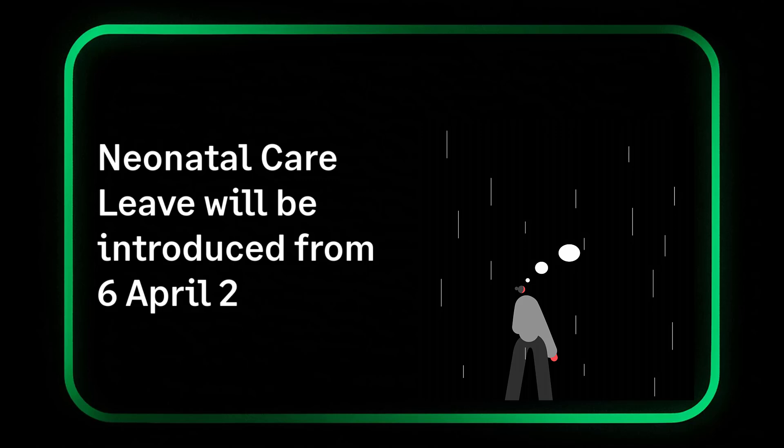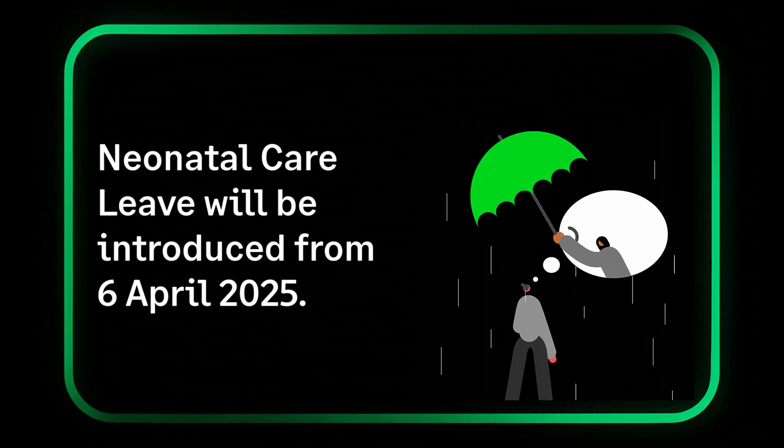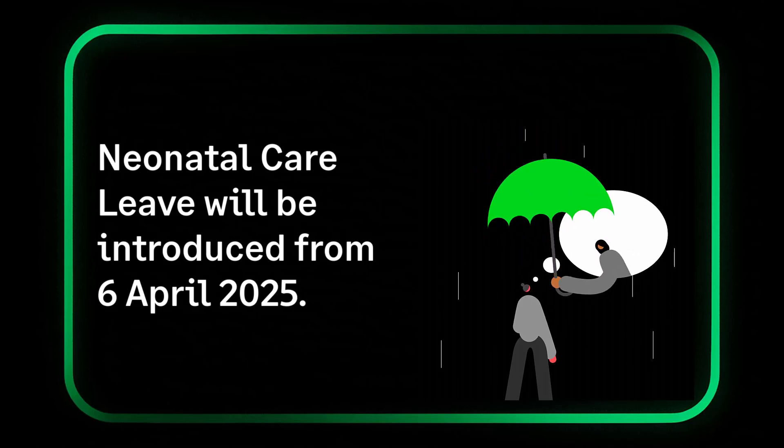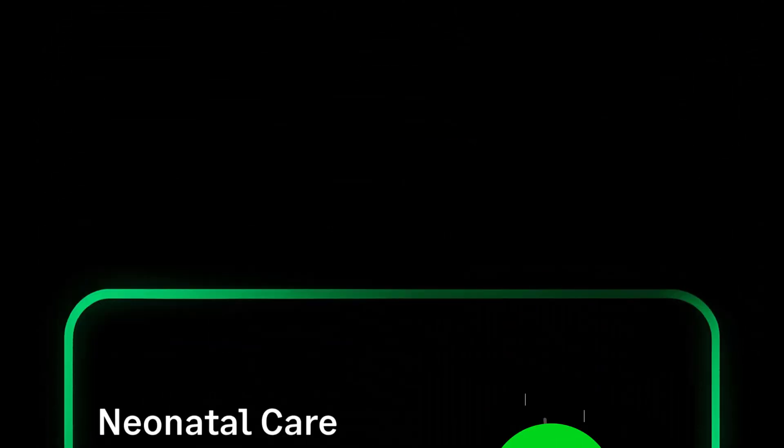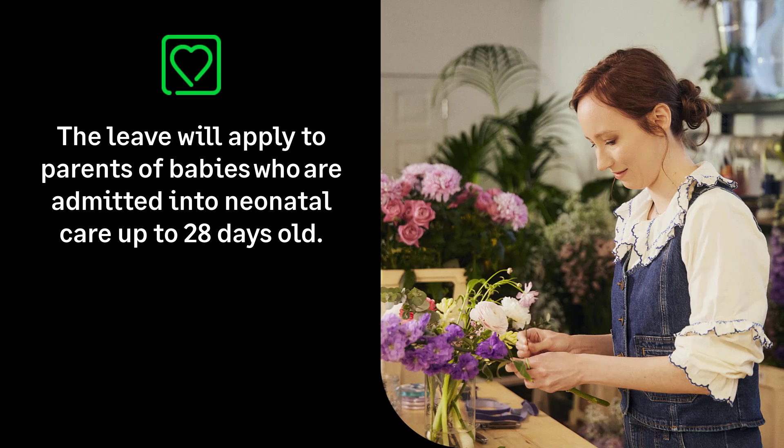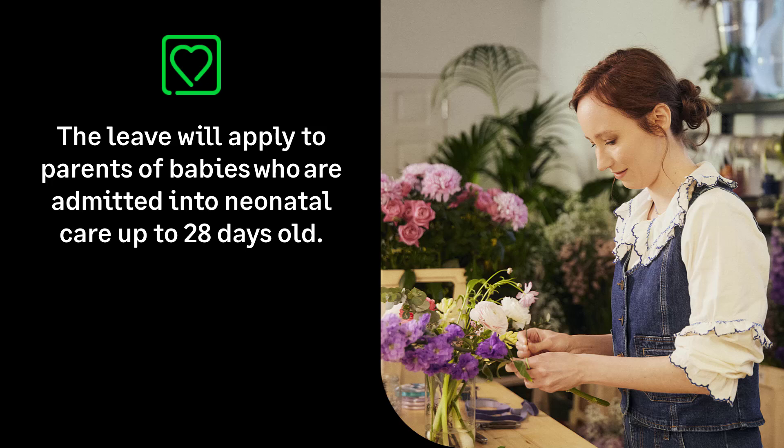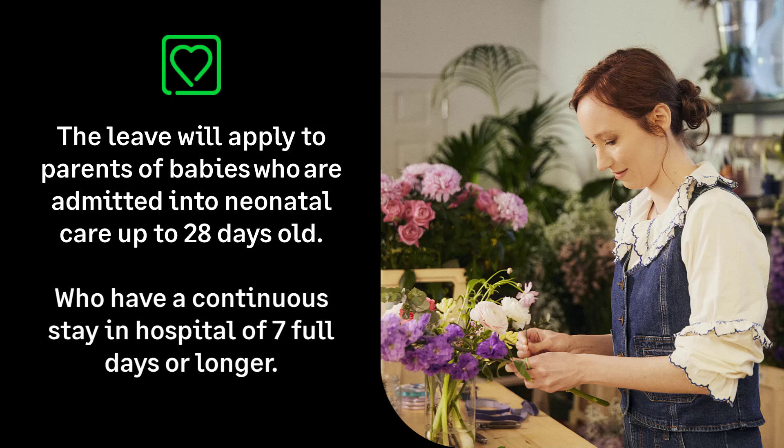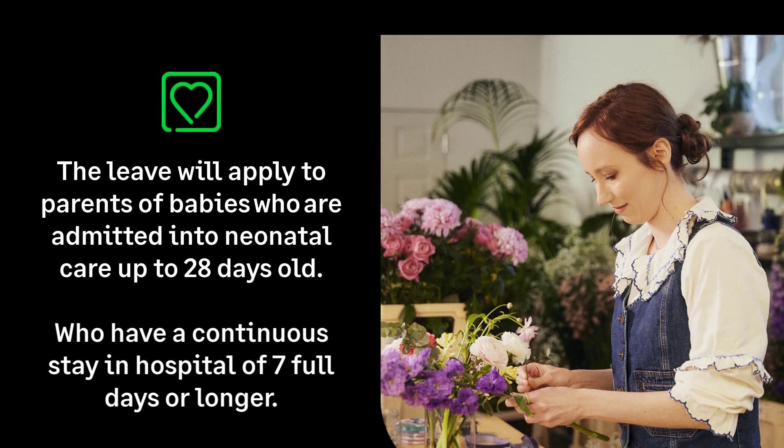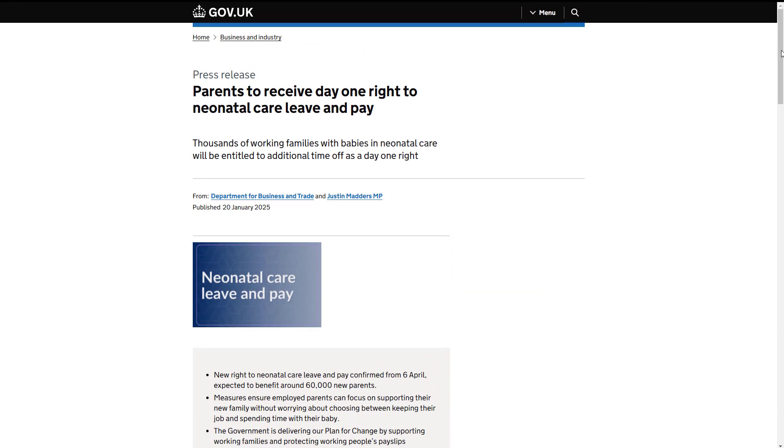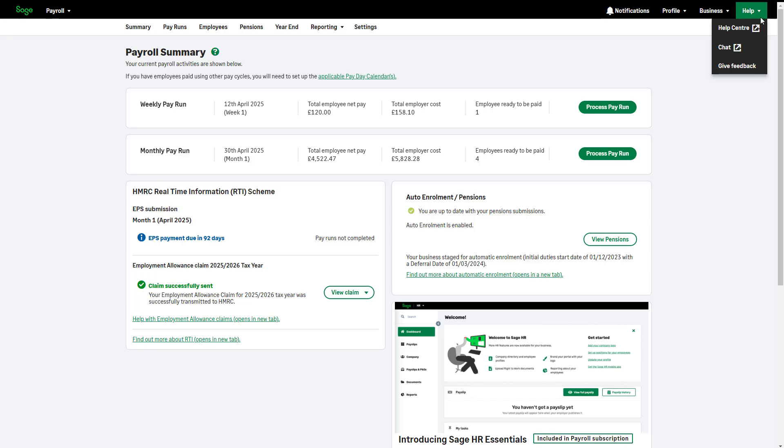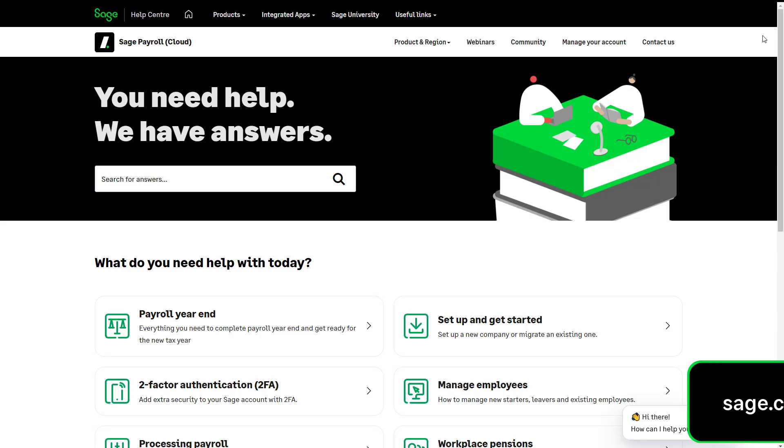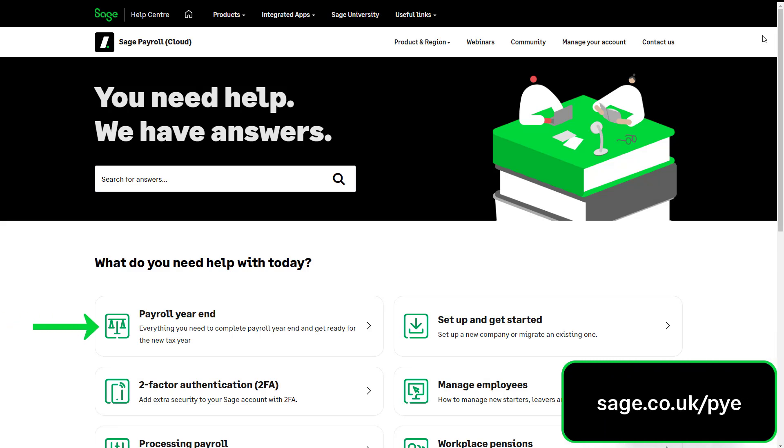From the 6th of April 2025, parents could be entitled to neonatal care leave. This will apply to parents of babies who are admitted into neonatal care up to 28 days old and who have a continuous stay in hospital of 7 full days or longer. To find out more about the qualifying conditions of neonatal care leave, please visit gov.uk. Alternatively, to learn more about all the legislation changes, please visit our Help Centre or Payroll Year End Hub.